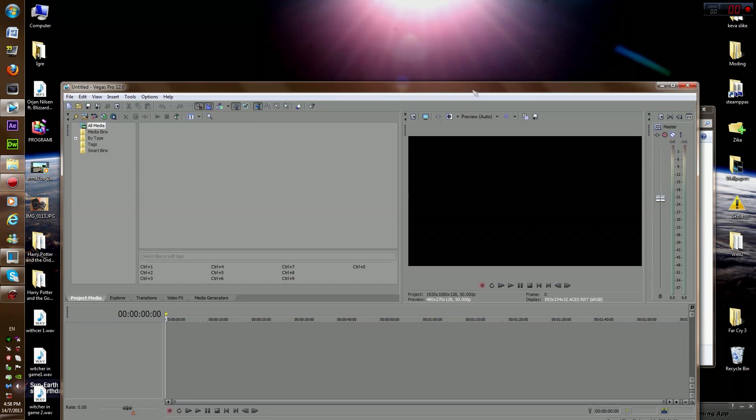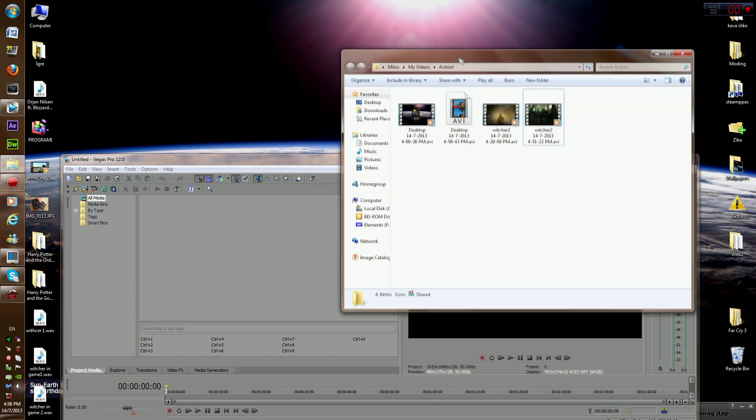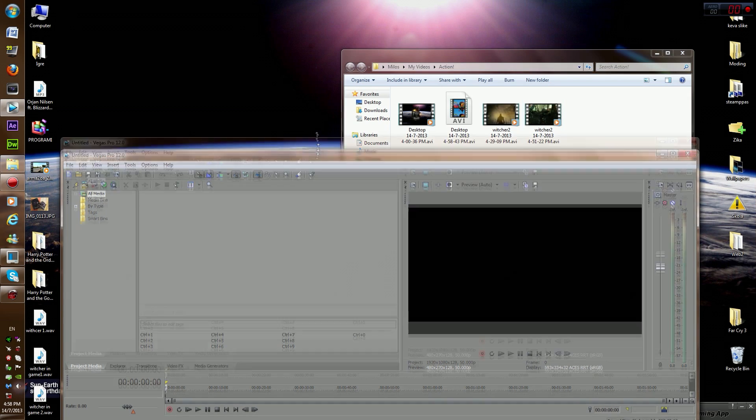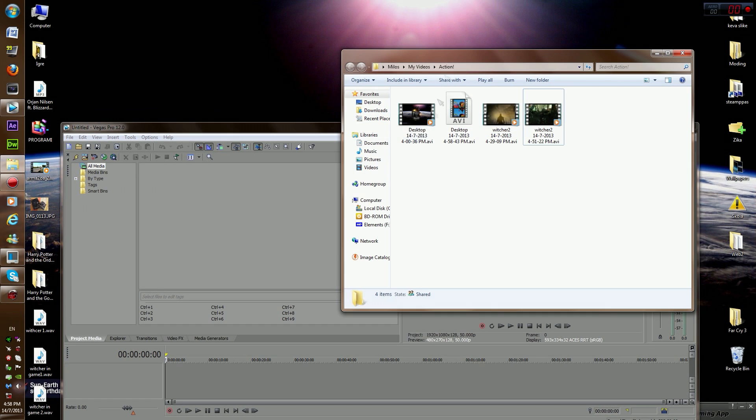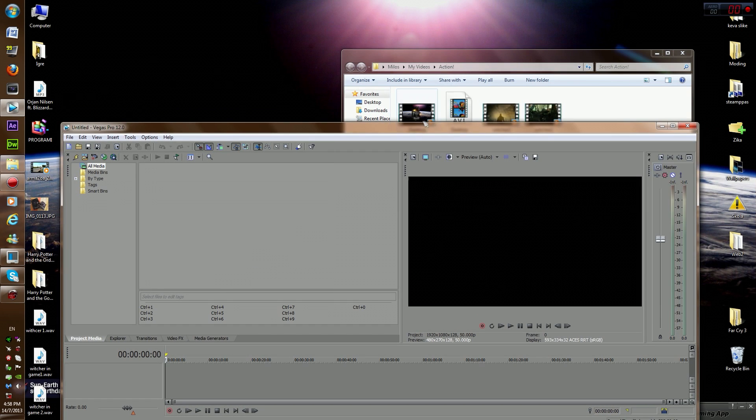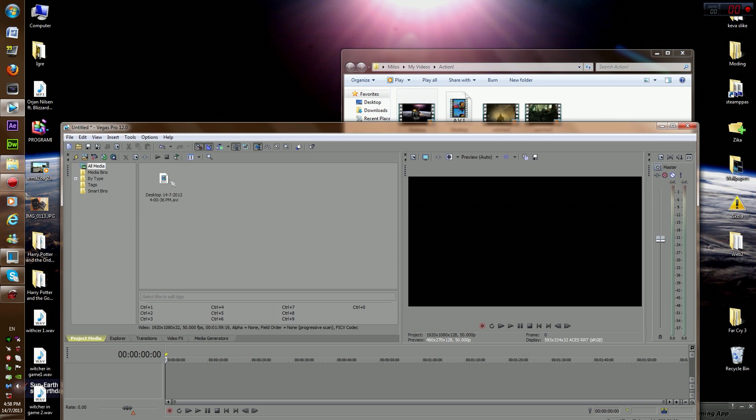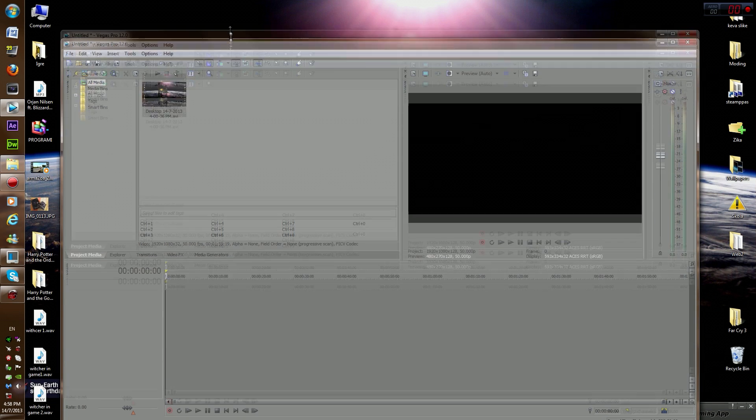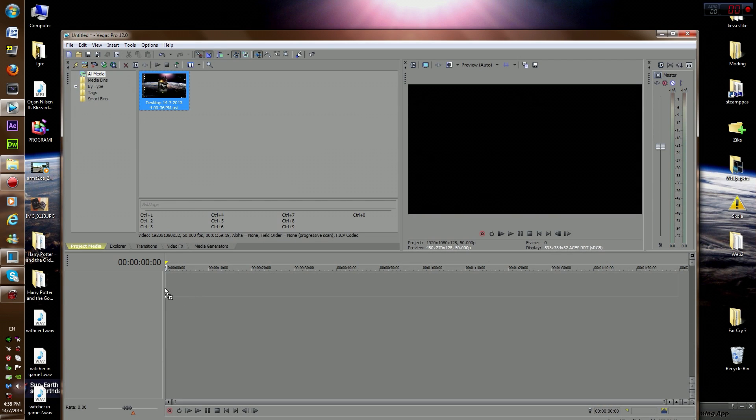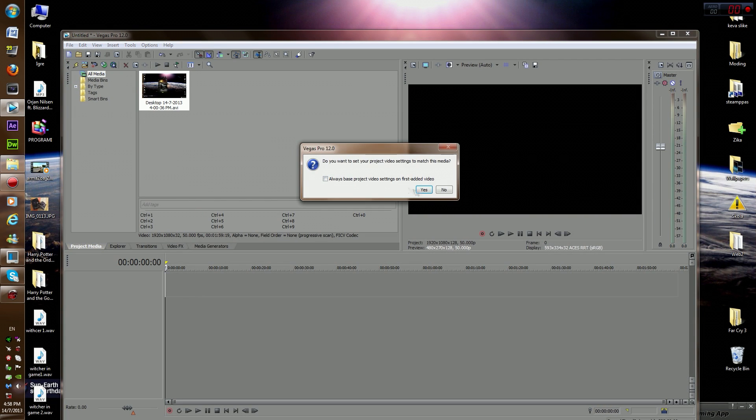So you're in Vegas, you record something and drag it into Project Media on Sony Vegas. You drag it there and then put it here.